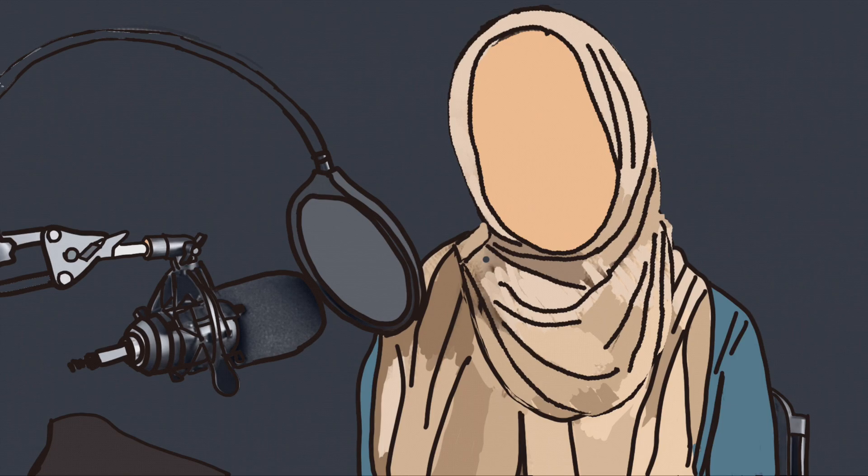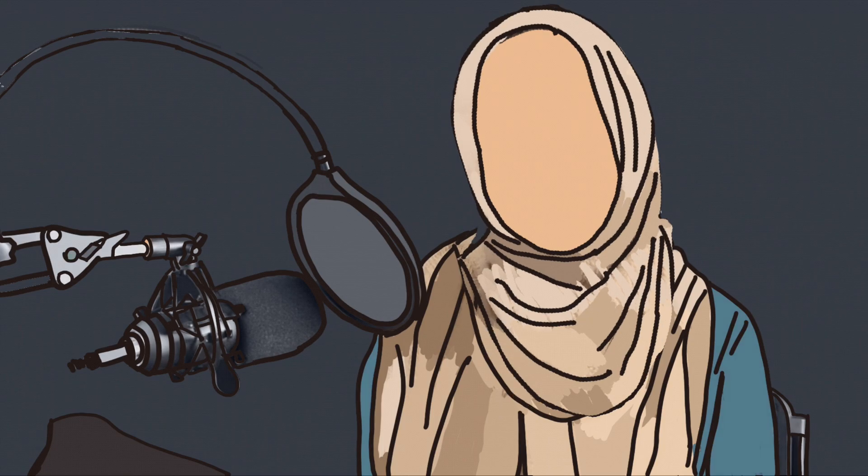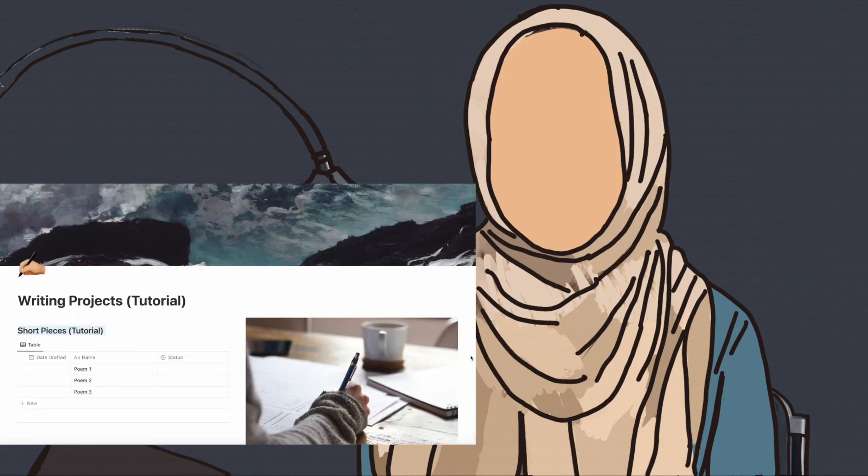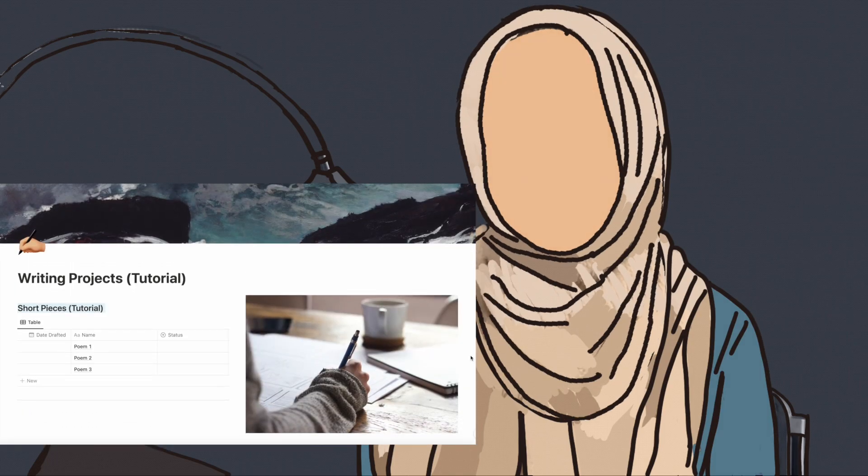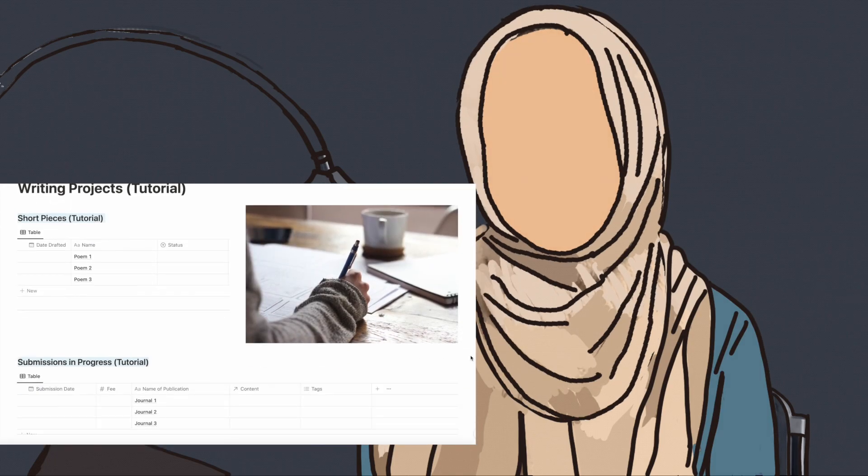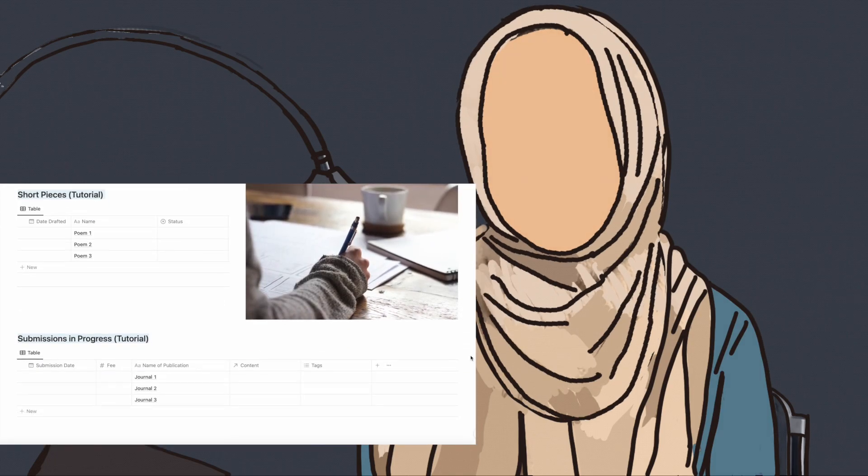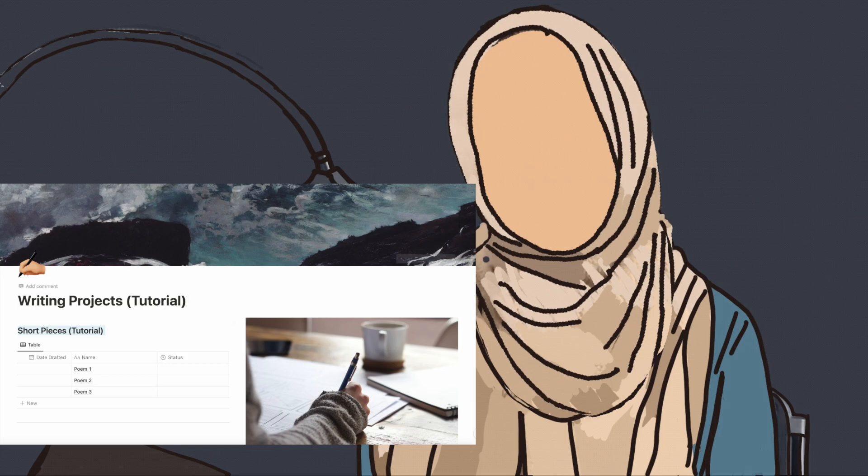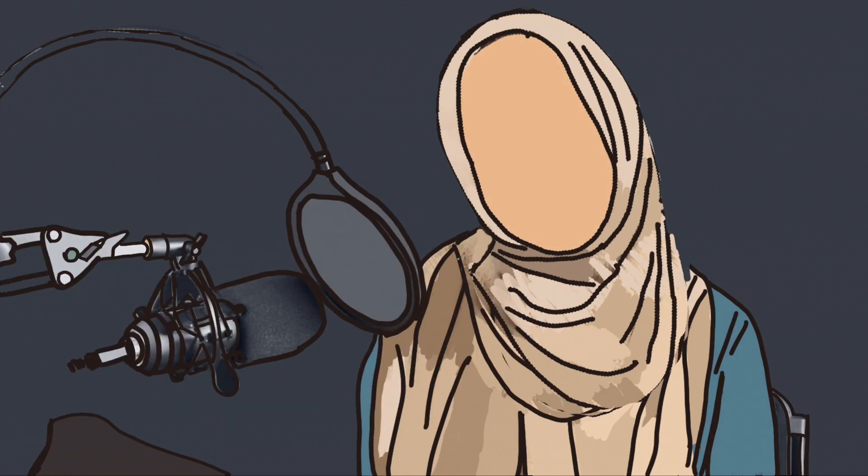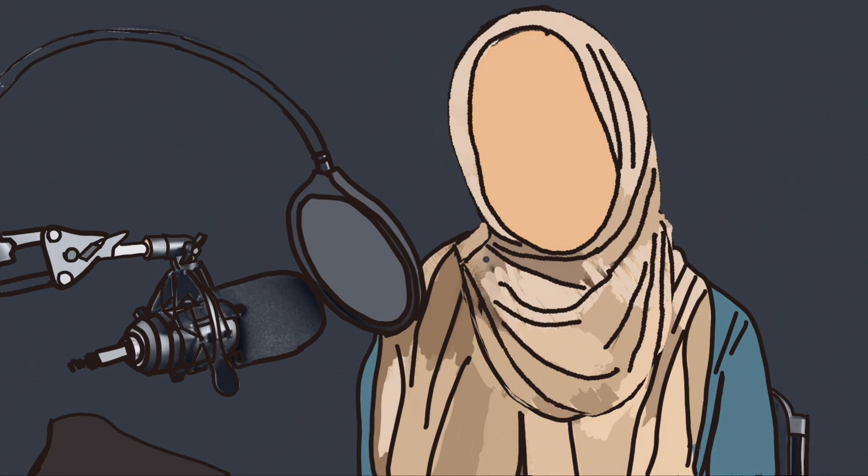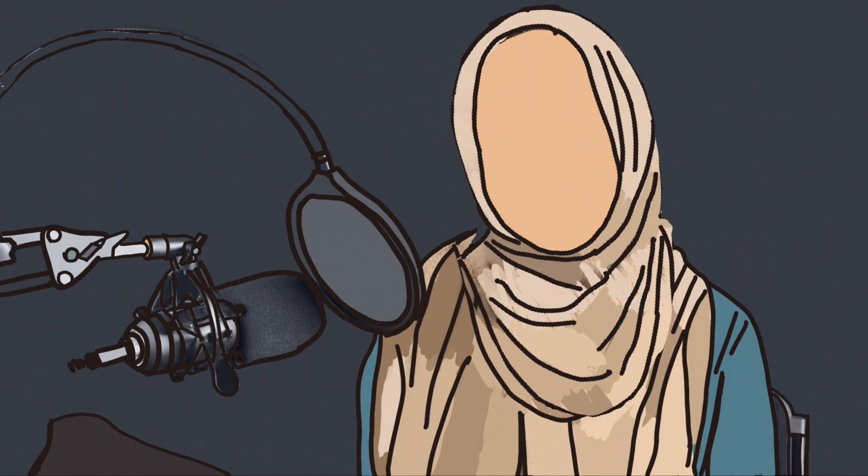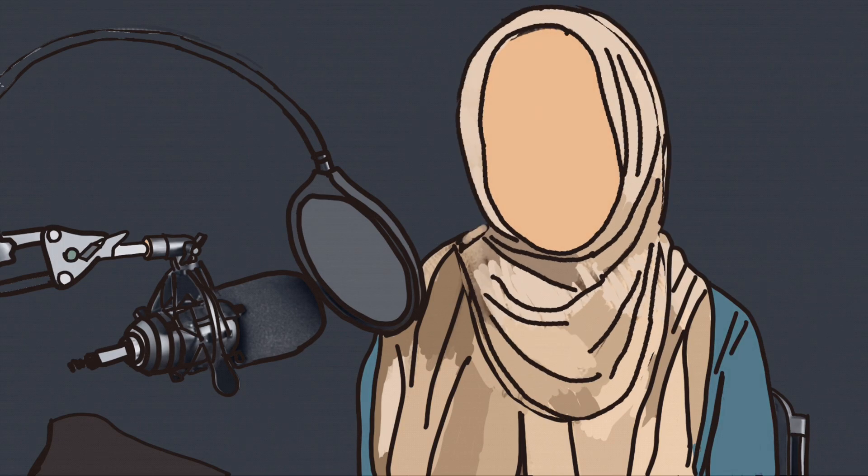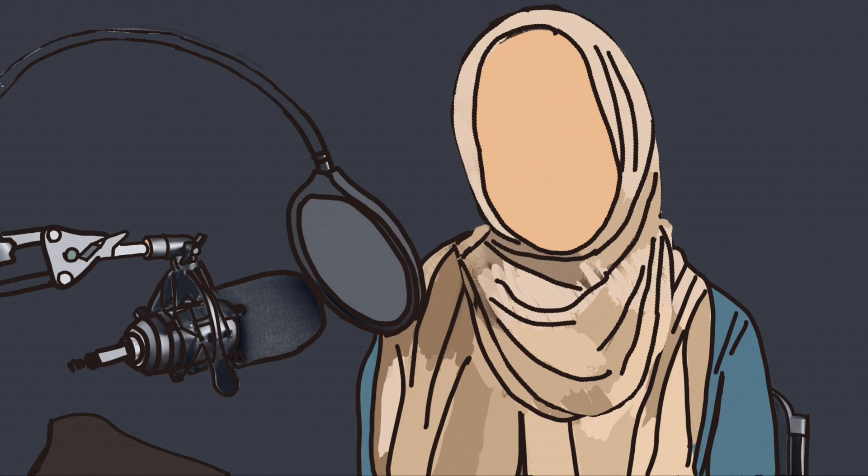In part one, I showed you how I organize all my drafts and write in Scrivener. In part two, I'm going to show you how I keep track of all those pieces and where I've submitted them. This is going to be somewhat similar to my Excel tutorial on tracking submissions, which I'll also link to here, just in case you prefer Excel to Notion, but honestly, I almost never use Excel now.